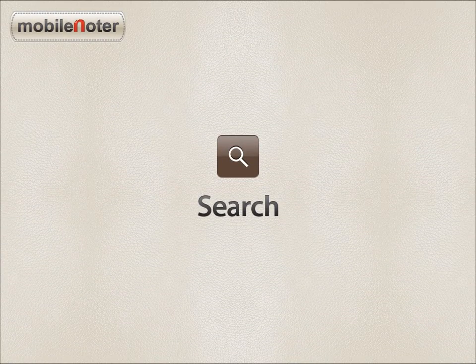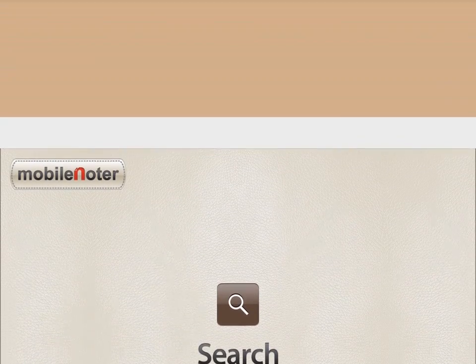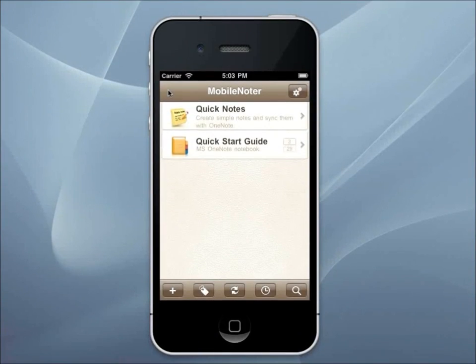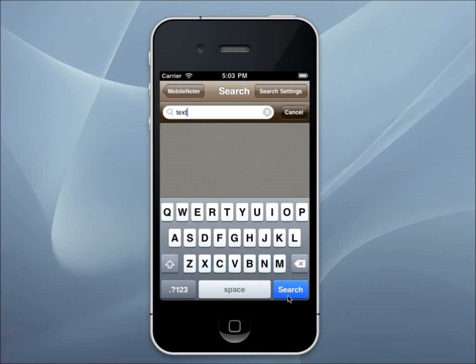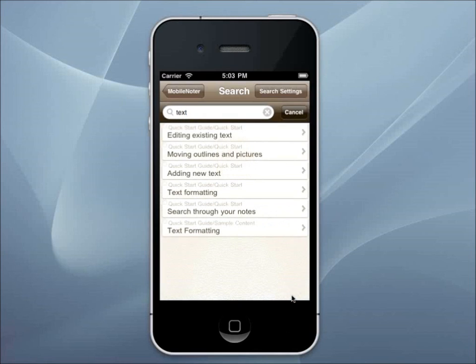If you need some exact information but don't remember which page it was on, use the search. Enter a keyword and find all pages that contain it.